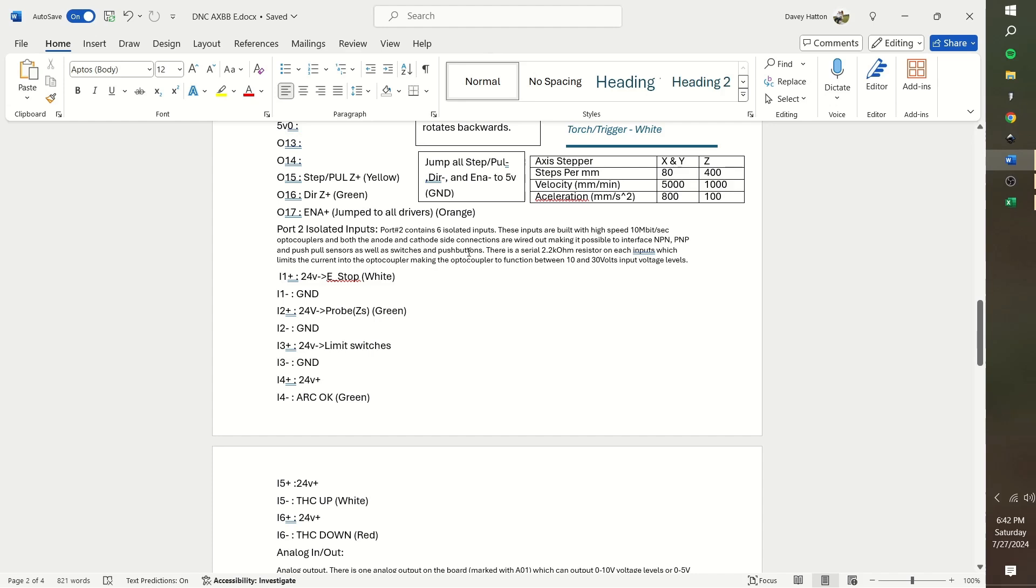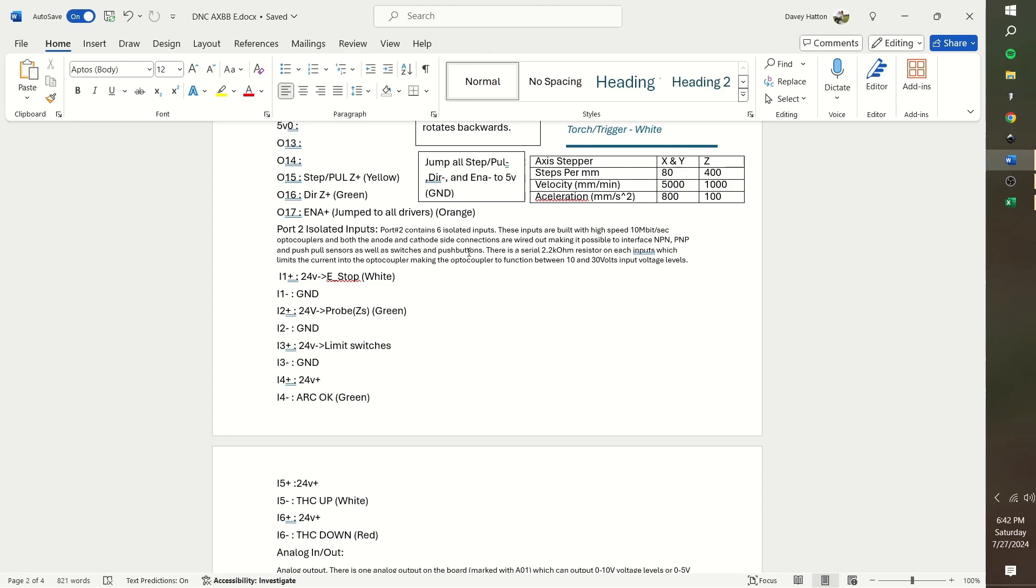For port 2, isolated inputs, I'm going to use input 1 for the e-stop. Input 2 for the probe. Input 3 for the limit switches if I add them. At this moment, I do not have any. But with my machine being belt driven, it's not a detrimental error if I hit the movement limit. Input 4 will be the arc okay. Input 5 will be for torch up. Input 6 will be for the torch down. Now, the analog in and out is more for a mill setup with a variable speed spindle or PWM.